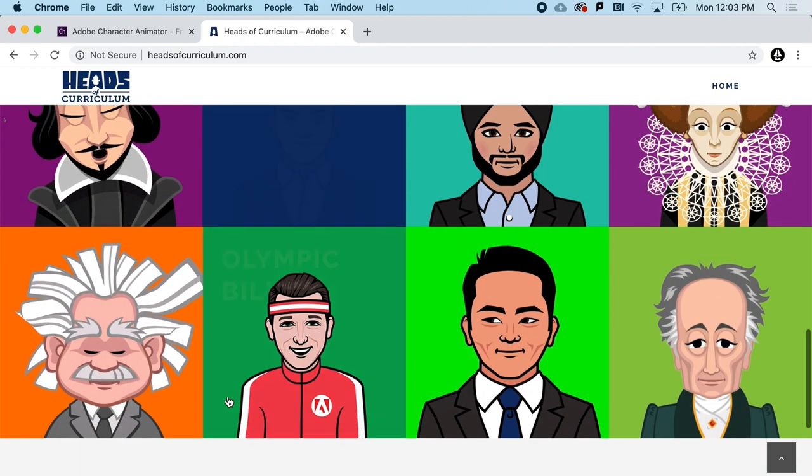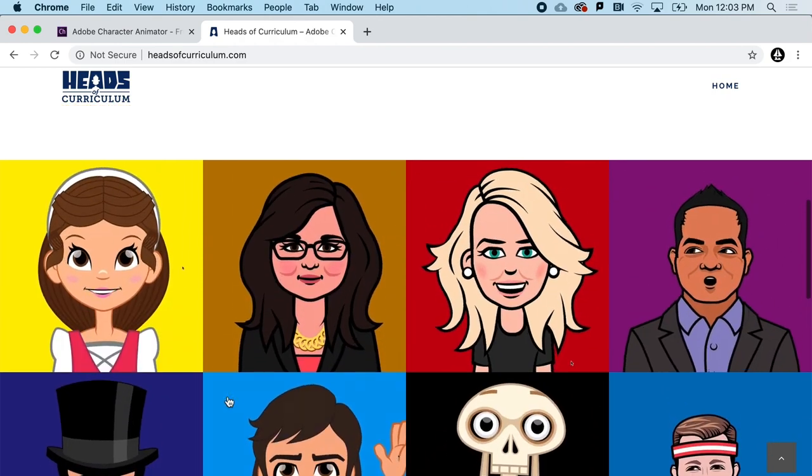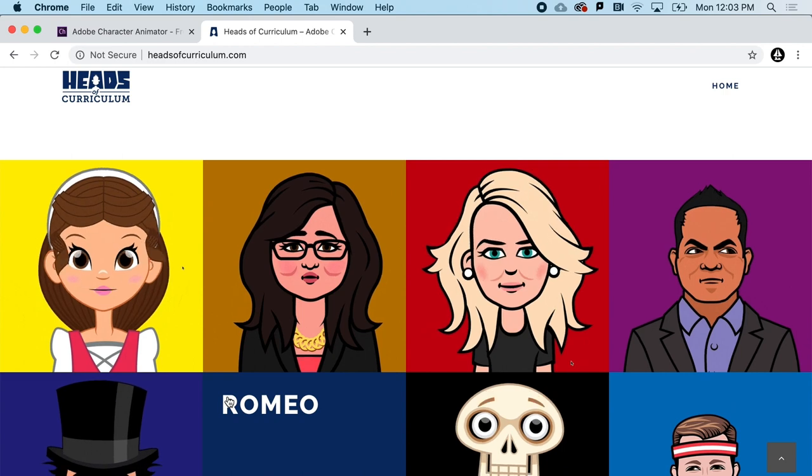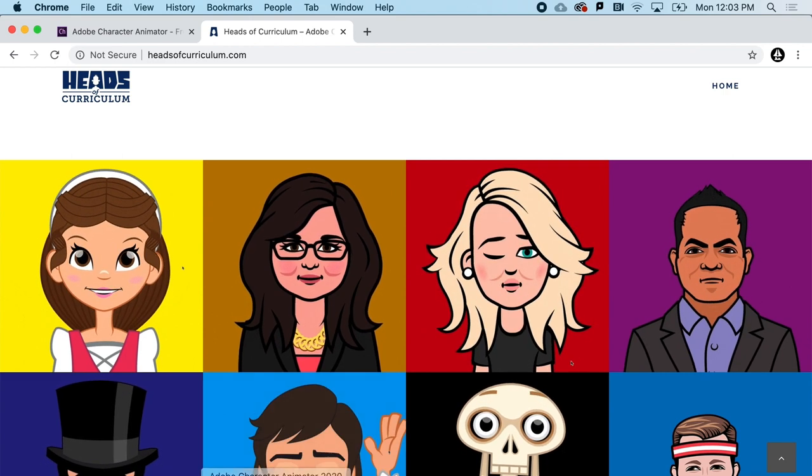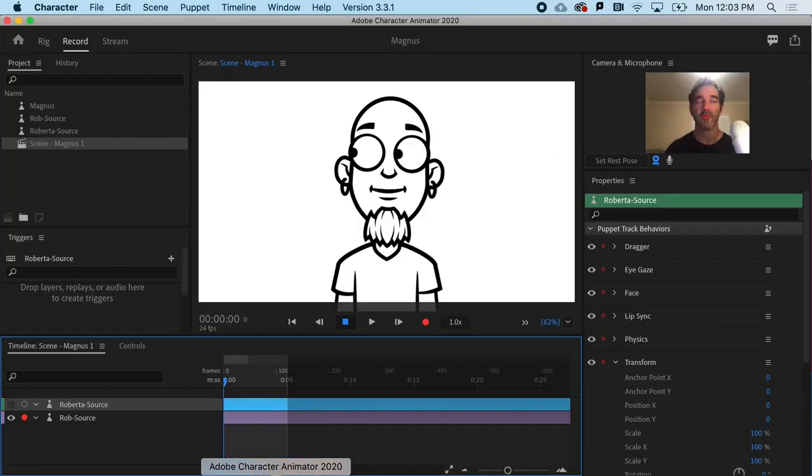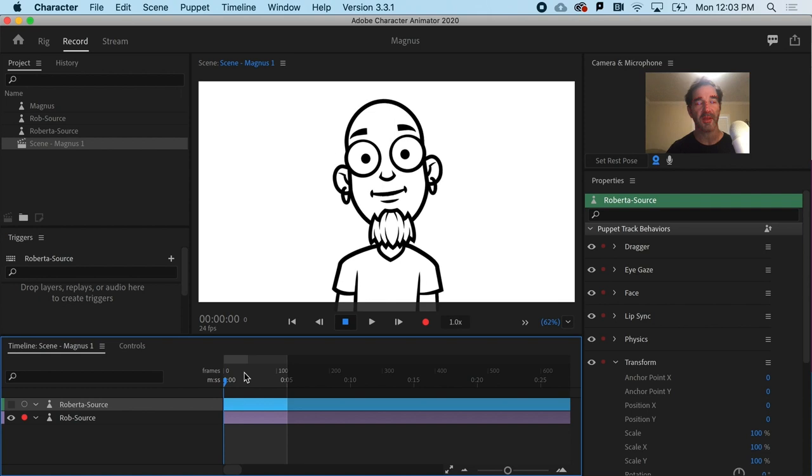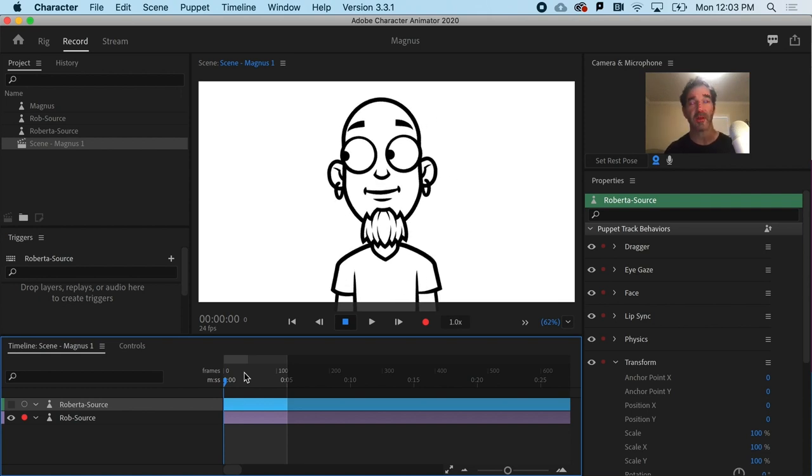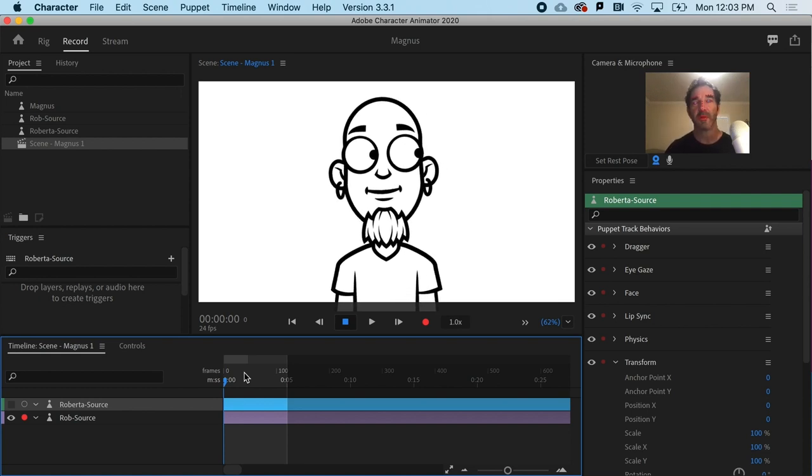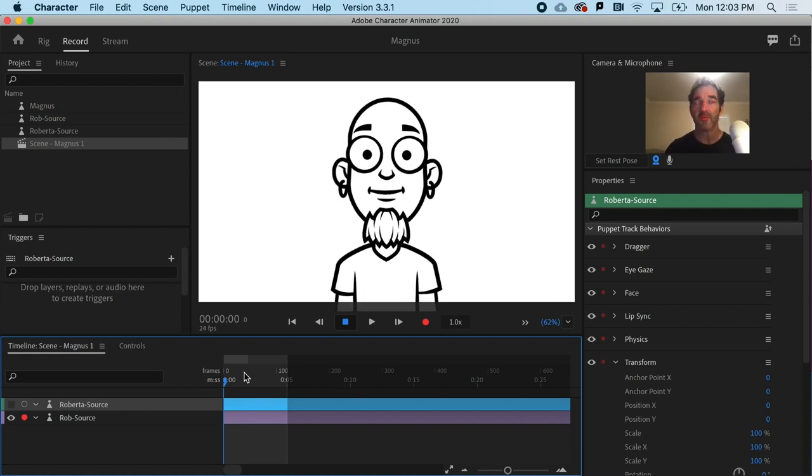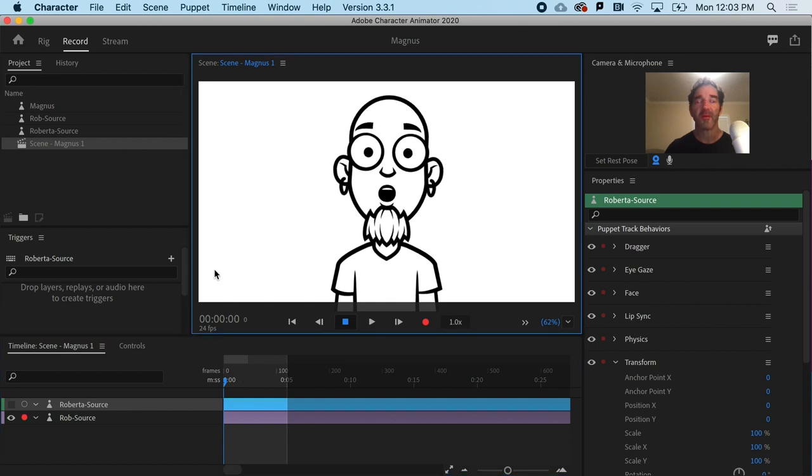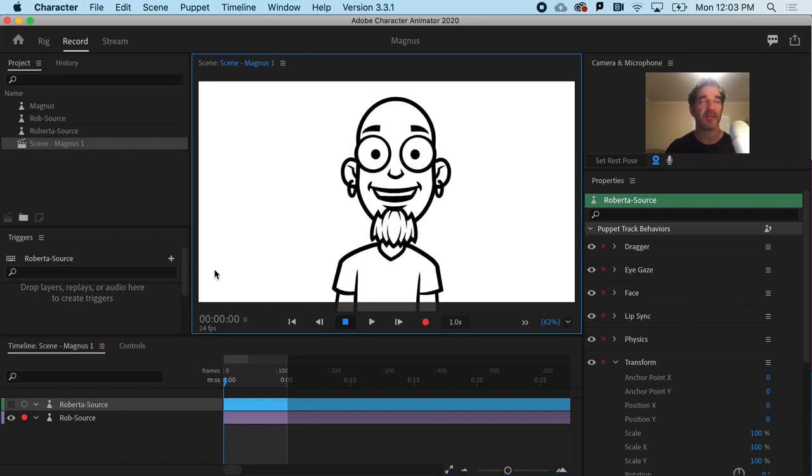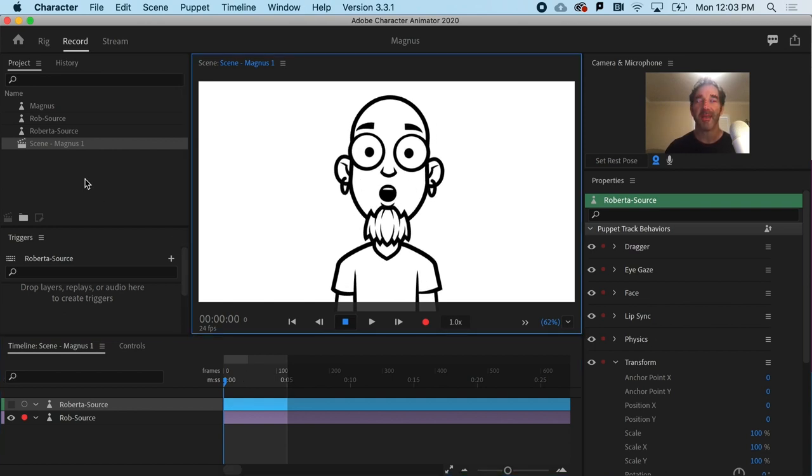So you have that option, and I should also point out that there are a bunch of great options on Adobe's Character Animator website, as well as Heads of Curriculum, which has a ton of great puppets for free as well.